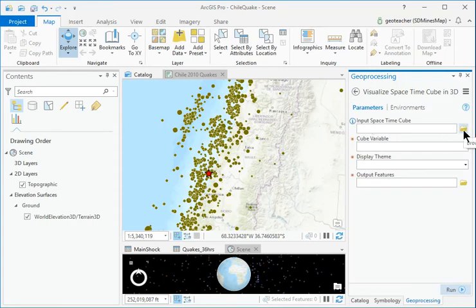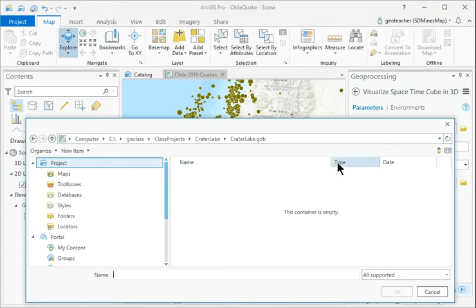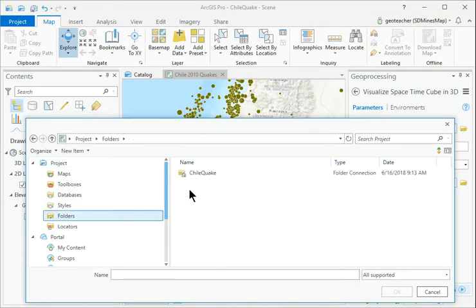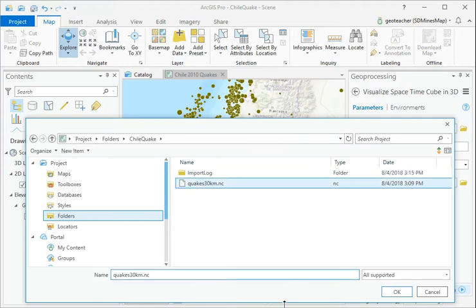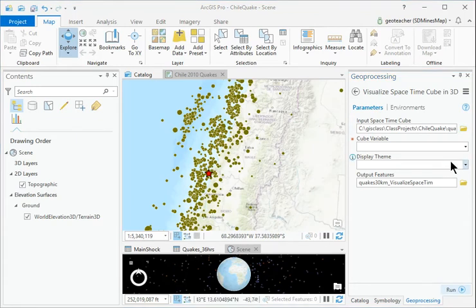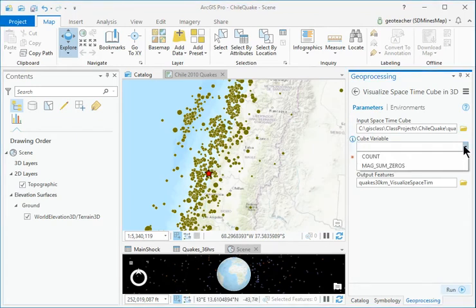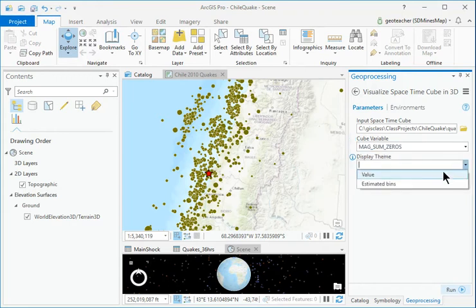Click the Browse button and select Quakes 30KM NC as the input spacetime cube. Set the cube variable to MagSumZeroes and the DisplayTheme to Value.